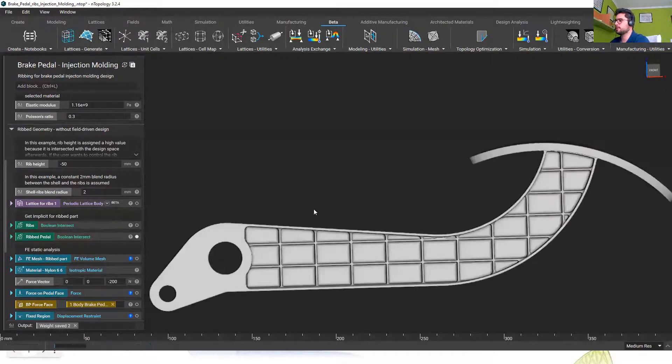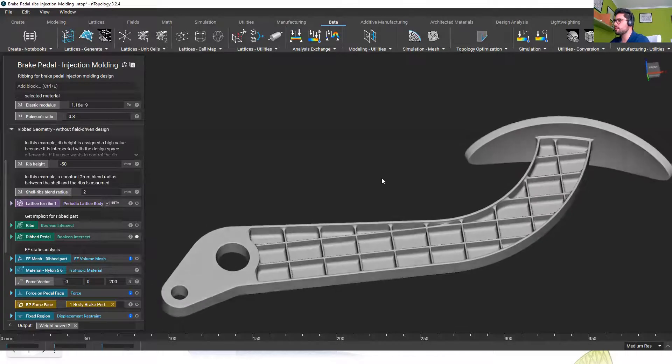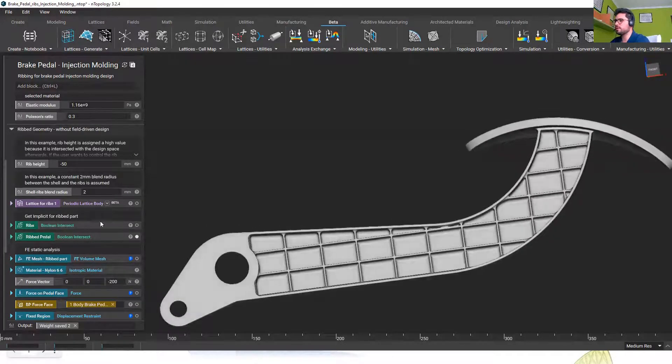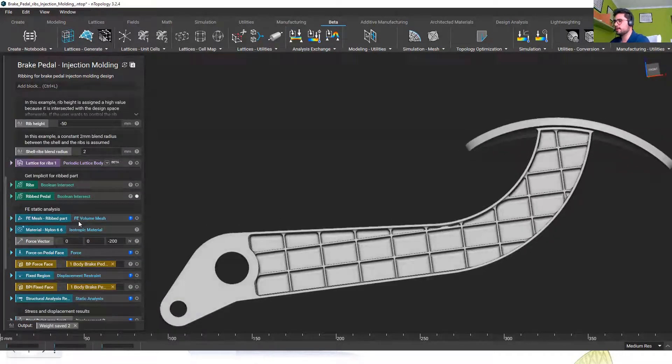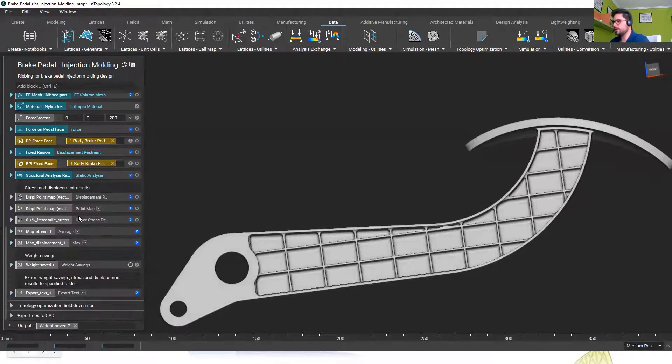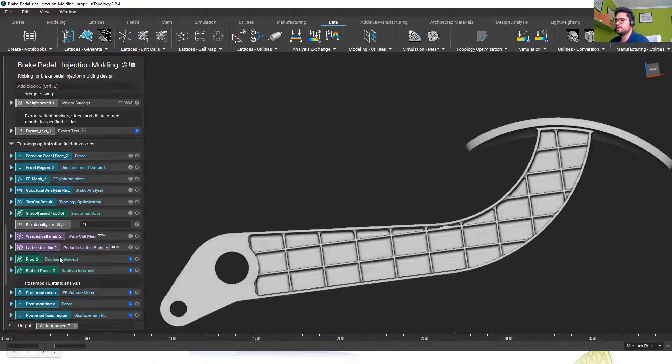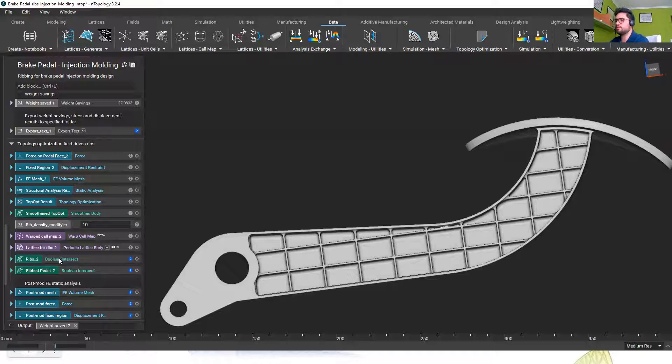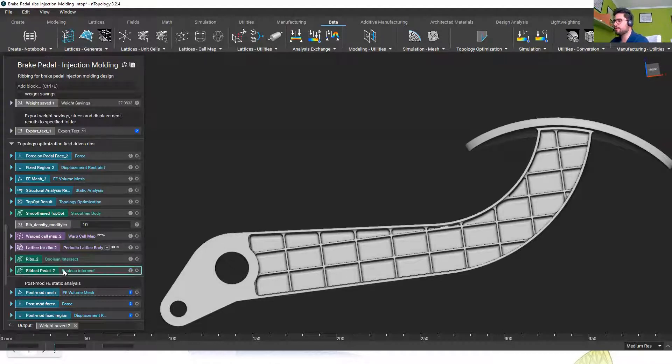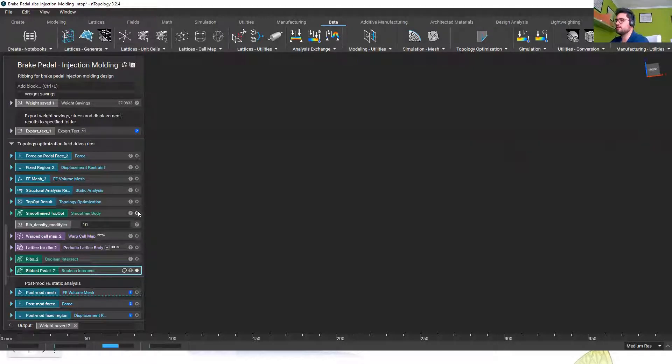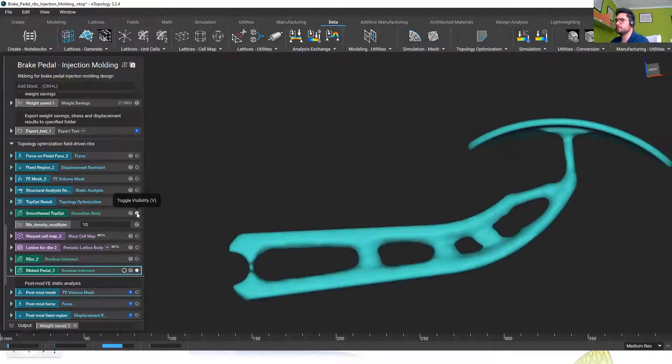So this is the new ribbing that we have on the brake pedal but one more time we are in the background generating the other ribbing possibility as well with the field driven rib distribution based on the topology optimization result.